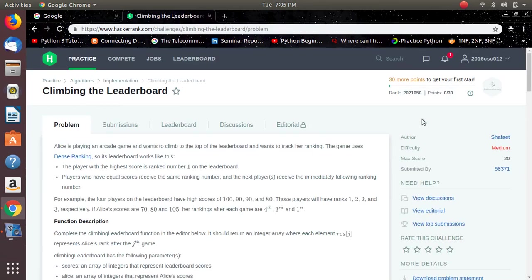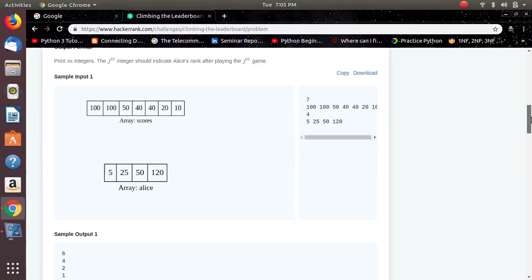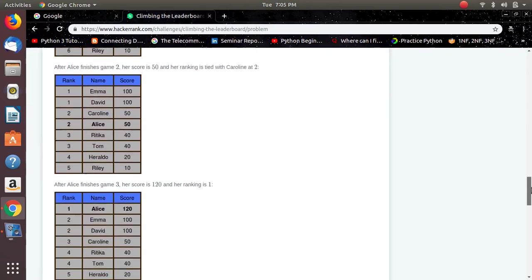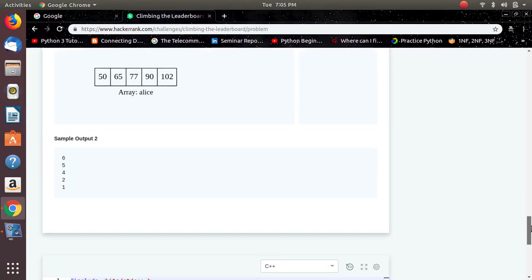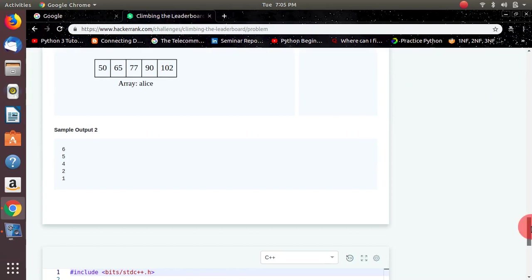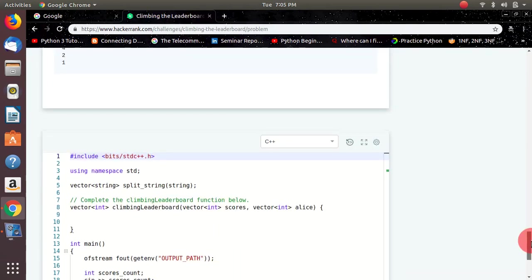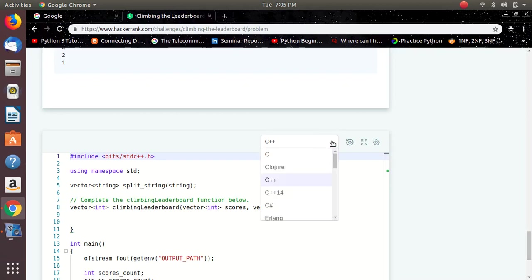Another bonus for you guys is there are no language constraints. Whichever language you are comfortable with, you can solve the problems using that language. You can simply change the language here.